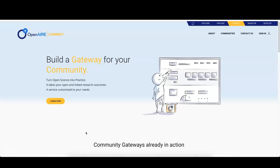To do that, you need to know the email address associated with the OpenAIRE account of your colleague. If you're not sure which email your colleague uses to login to OpenAIRE, you can ask him or her to perform the following steps.